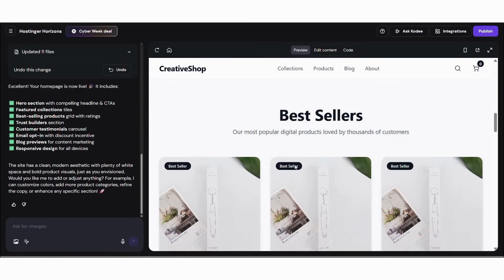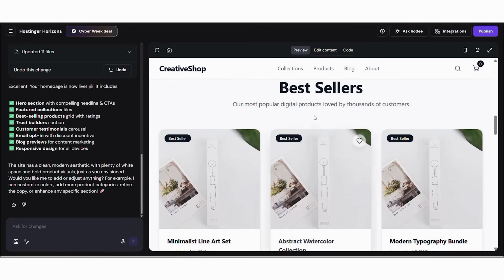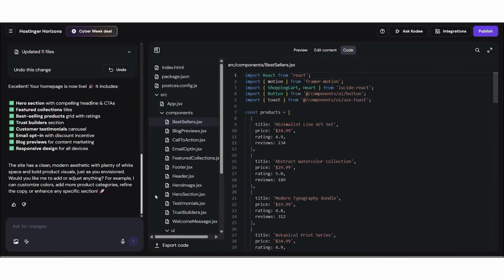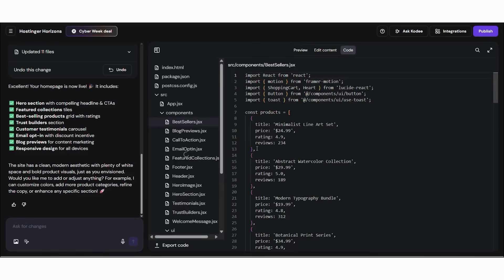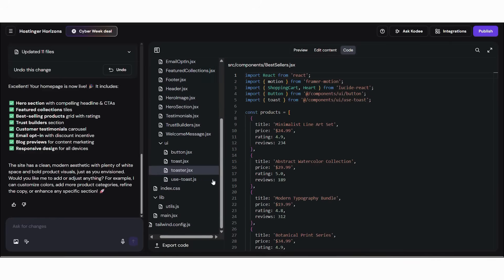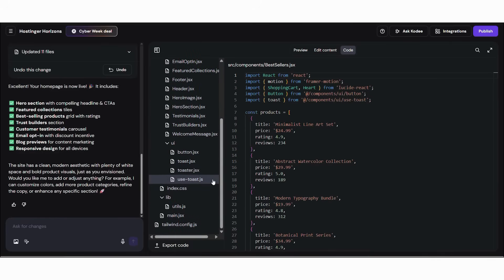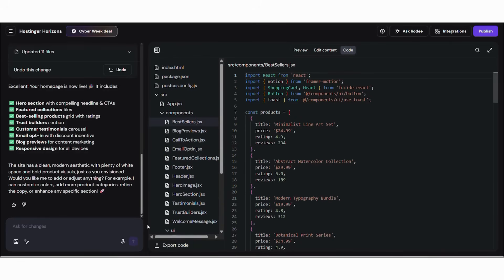Traditional development costs: Designer, $5,000 to $15,000. Developer, $8,000 to $25,000. Copywriting, $2,000 to $5,000. Maintenance, $200 to $500 per month. Total first year: $17,400 to $51,000.